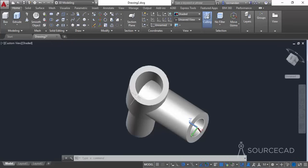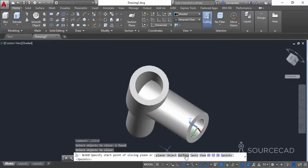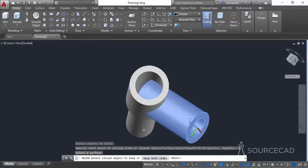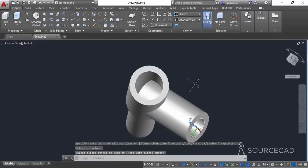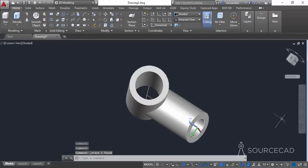Now go to the Slice command on the solid editing panel and click on the solid you want to slice, then press Enter. From the command line select the Surface option, click on the surface, and press Enter again. The object is now sliced and we can selectively erase the unwanted parts. Click on the surface, then click on the unwanted portion, select Erase, and here we have it.